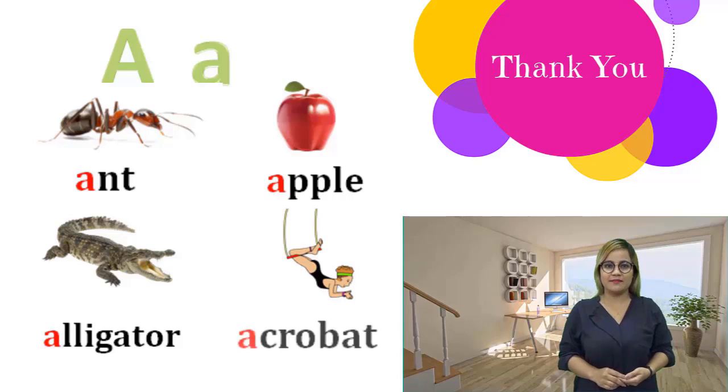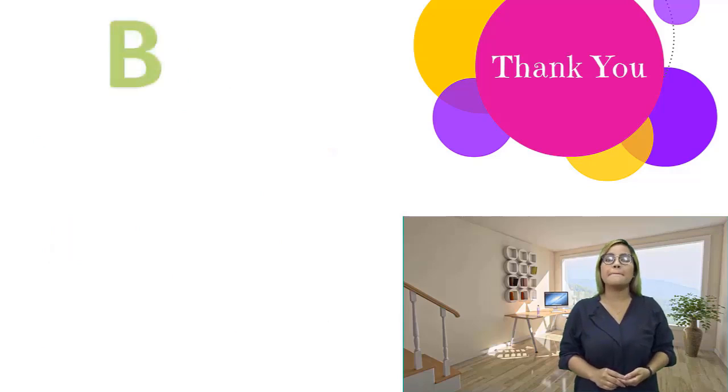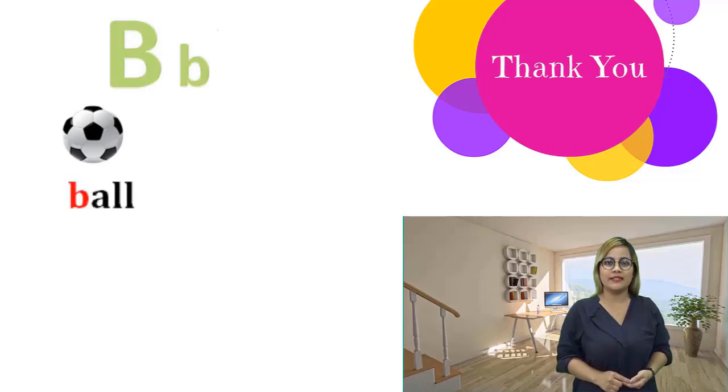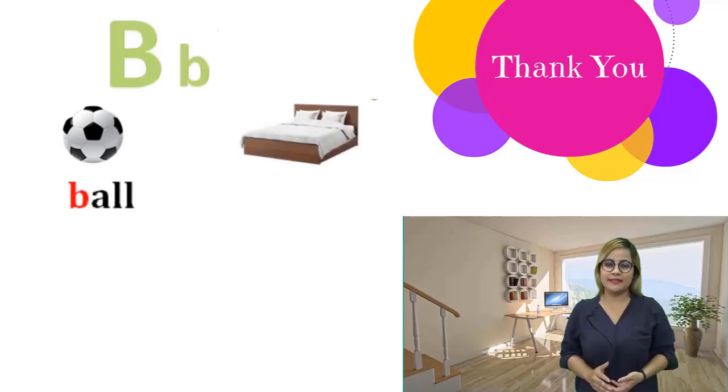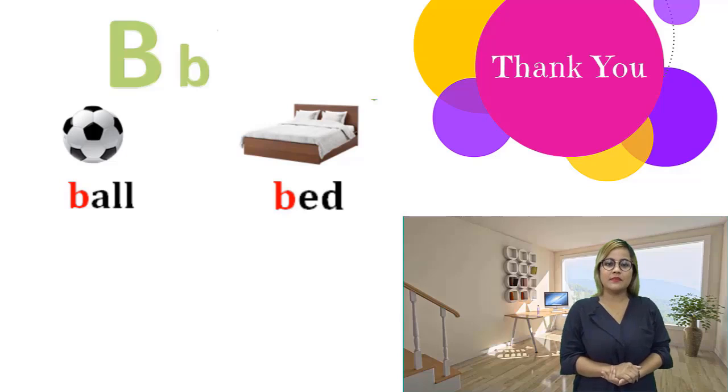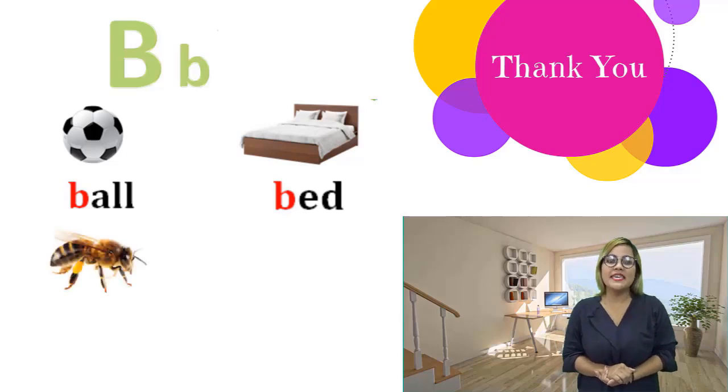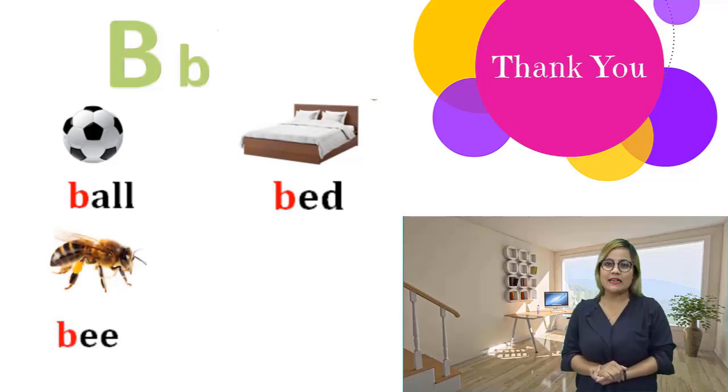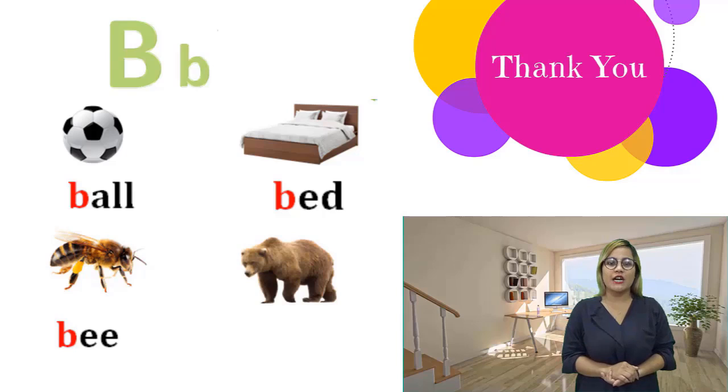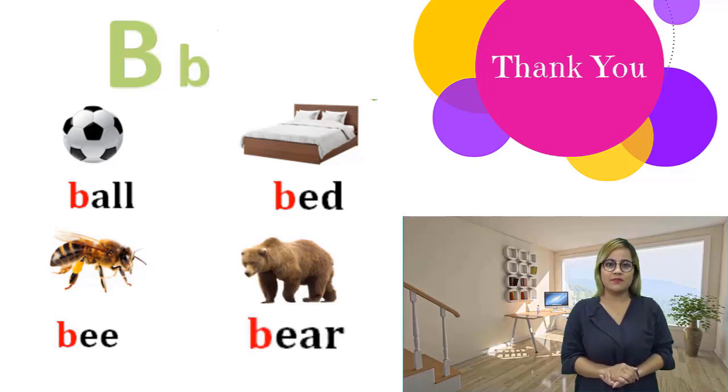B, b. Bull, bull. Bed, bed. B, b. Bear, bear.